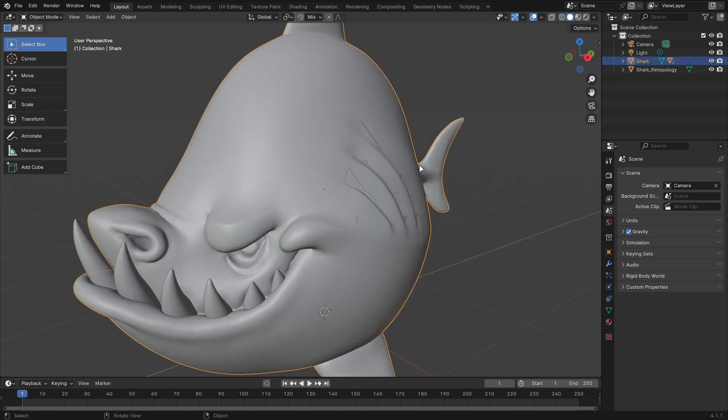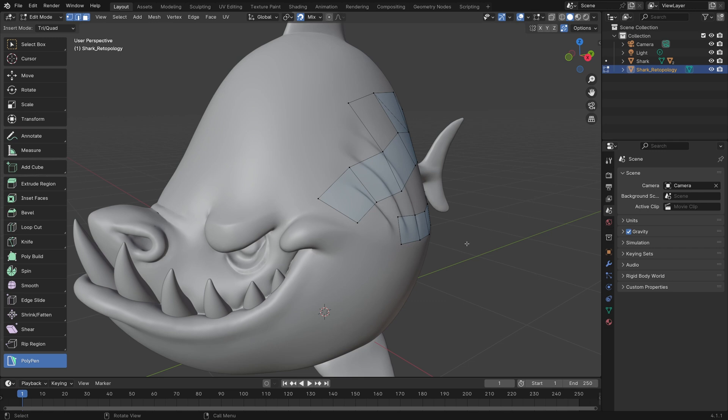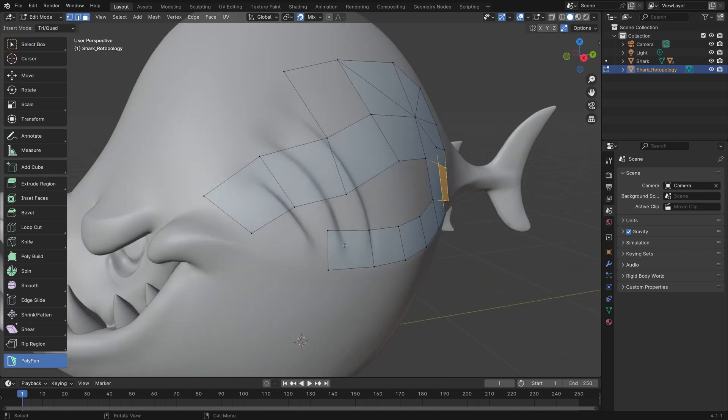Polypen is pretty simple, but it is incredibly powerful once you get used to it. One thing you'll notice is that when you switch to Polypen, you're in Vertex, Edge, and Face Select mode.